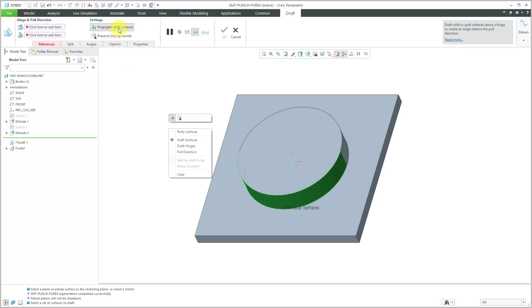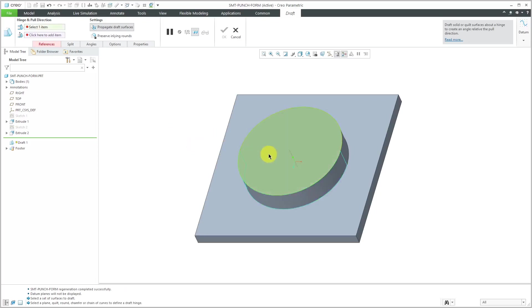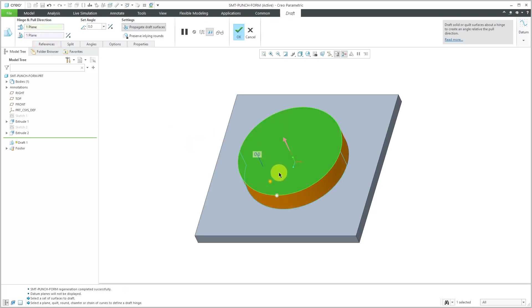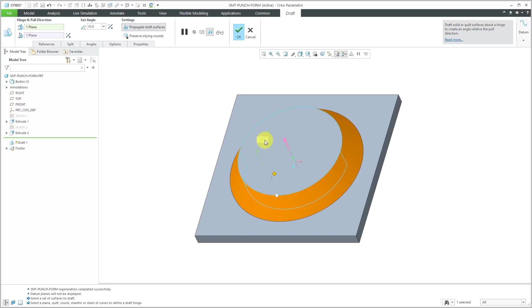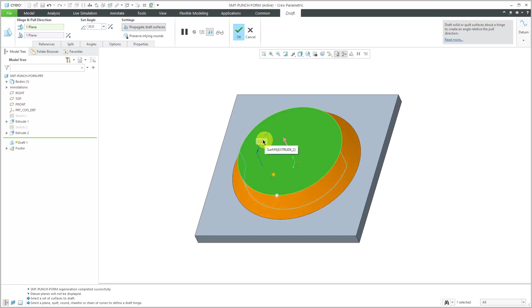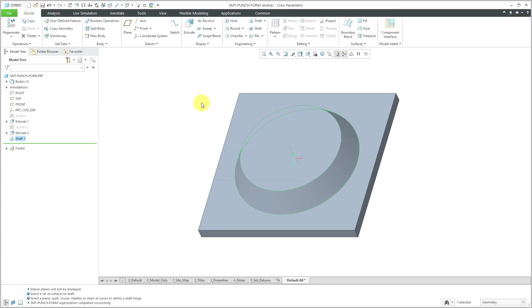I will select this surface to draft. It's automatically going to propagate to tangent surfaces. Let's choose as the draft hinges this surface and drag this out. Let's use a value of 30 degrees. That is good for my draft feature.